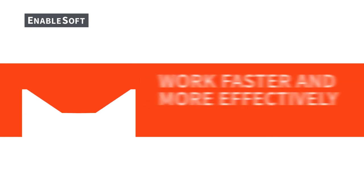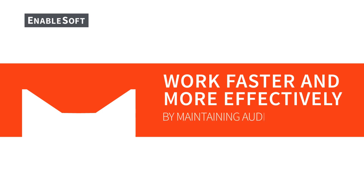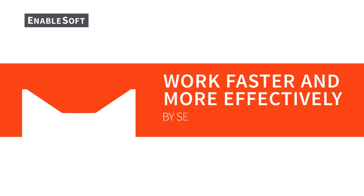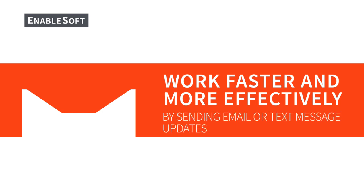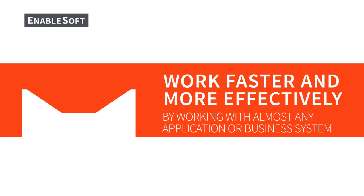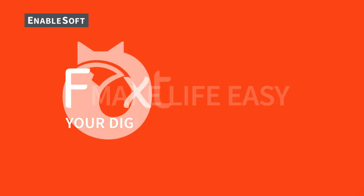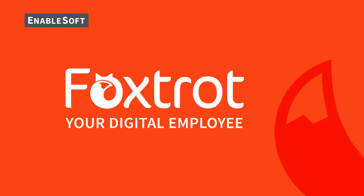Foxtrot helps you work faster and more effectively by handling errors and logins, maintaining audit trails and change logs, sending email or text message updates, and working with almost any application or business system. Make life easy with Foxtrot from EnableSoft.